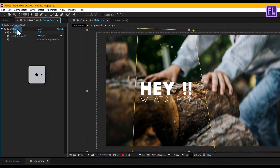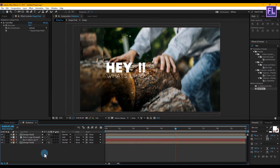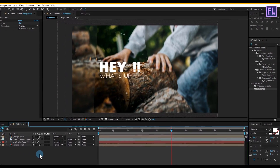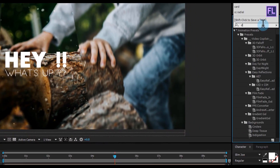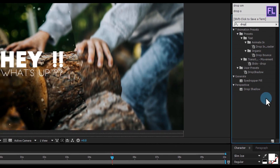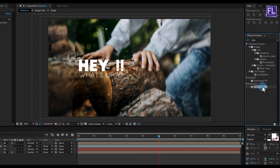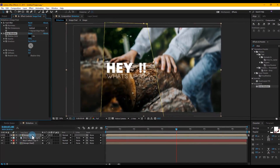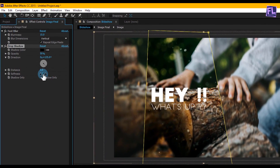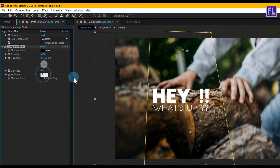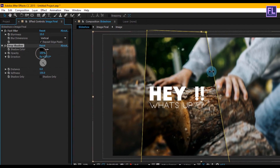Then delete the Brightness and Contrast effect. Ok, again go to Effect and Preset window and search for 'Drop Shadow'. Select the effect and apply it onto this layer. Then set distance to 0, softness to 150, and opacity to 100.